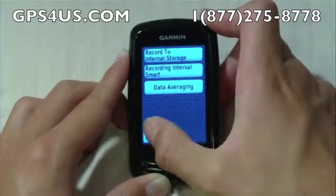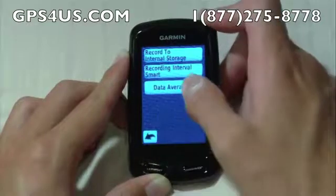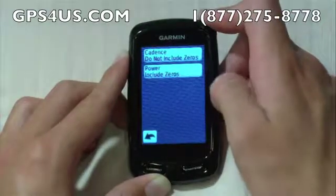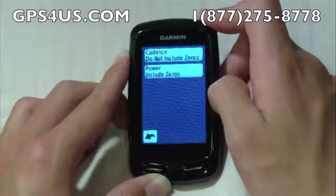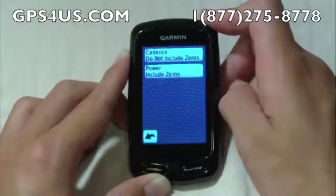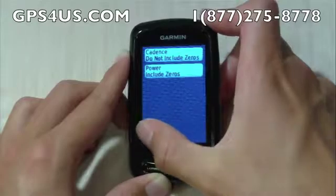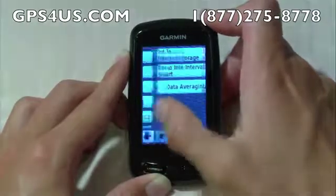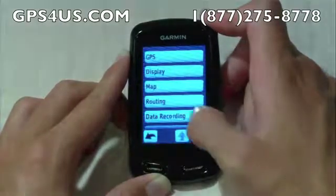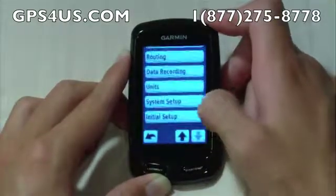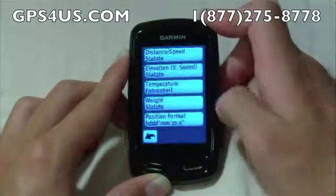Data averaging edits your sensor data and power data to include zeros or not. Units simply allows you to change your units in instances like Fahrenheit to Celsius.